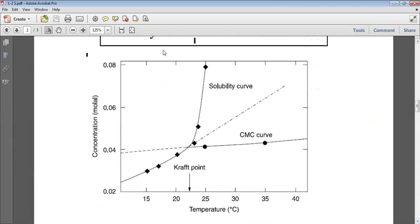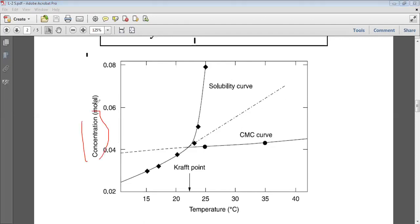There is also another graph depicted showing the same situation, where concentration is in millimoles or molar solution and temperature is in degrees centigrade. The point at which the solubility curve and the CMC curve cross is called the Kraft point, and the corresponding temperature is called the Kraft temperature.